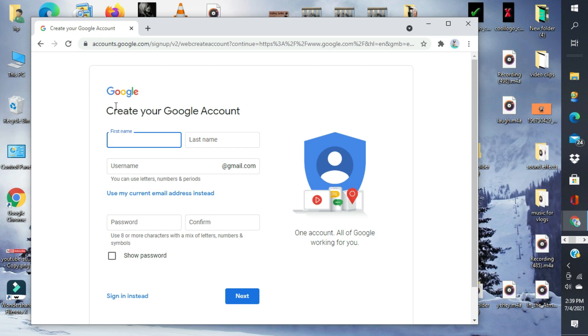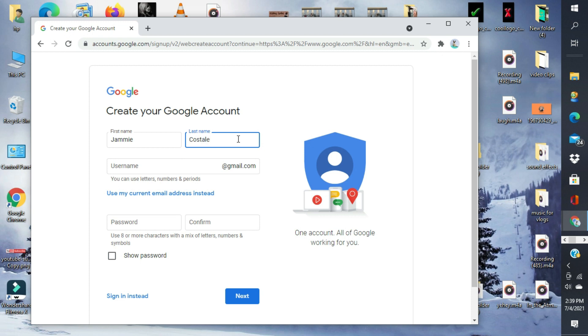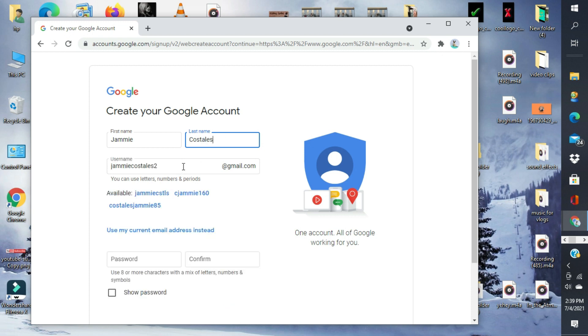Create your Google account. So, lagay mo lang dito yung name mo. So, maglagay tayo ng name. Last name.